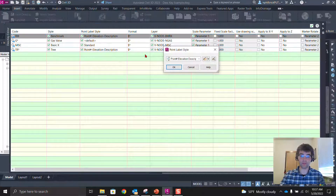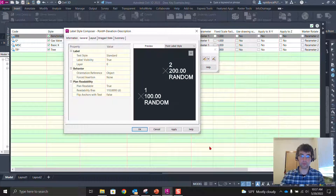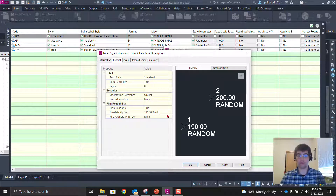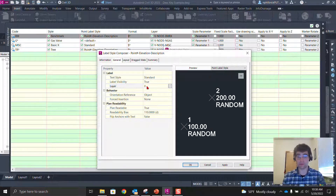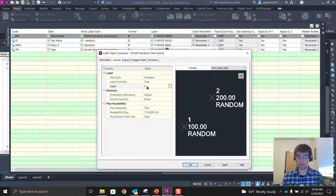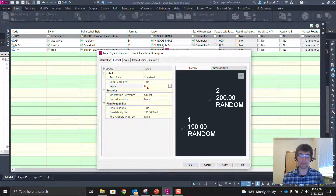Getting into label styles — there can be a lot of layer bloat here too. In the Label Style Composer for the point elevation description label style, you can define a layer. A blanket V-Node Text layer for everything can be fine, but when every unique label style gets its own layer tied to it, redundancies multiply. I'd encourage you: if it doesn't need to be unique, leave it at layer zero and let the layer be defined in the description key.